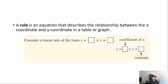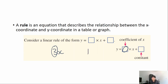The coefficient is the number in front of a letter, so the coefficient of x in this case will be three — that goes in front of x. The constant is a number that doesn't have a letter next to it. So the general form is y equals the coefficient times x plus the constant.